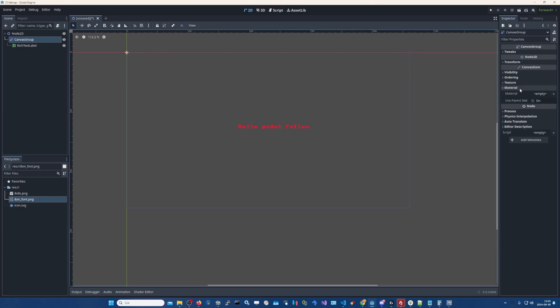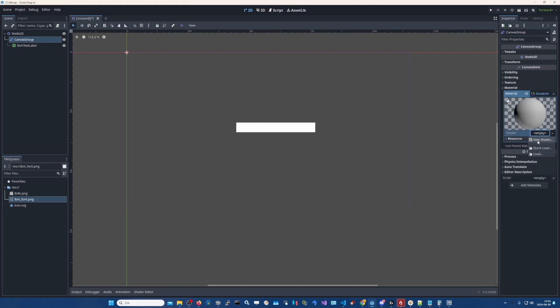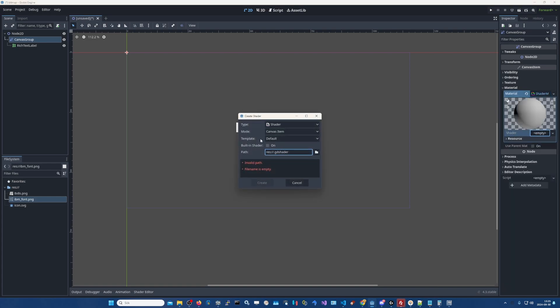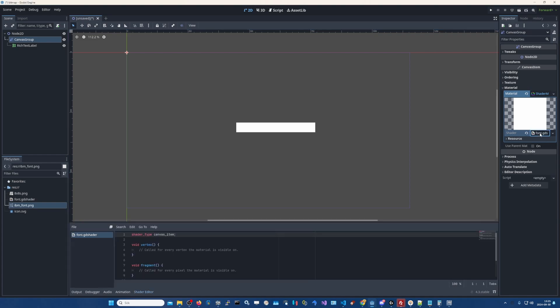We click here on material, new shader material. And here in the shader you click new shader. Let's just use font shader. And then you open it up by clicking here.